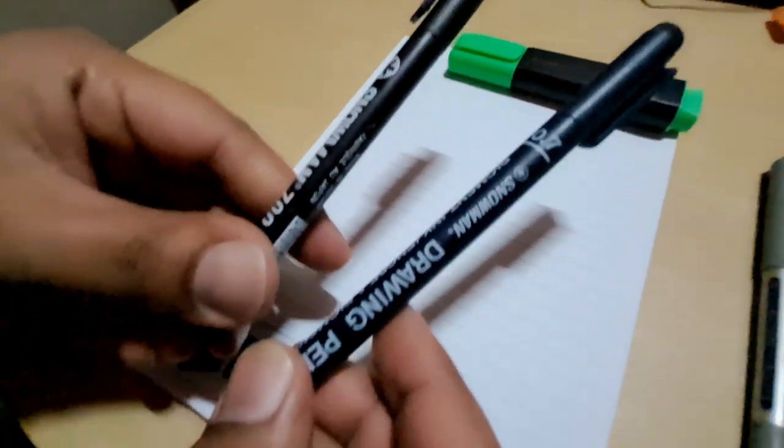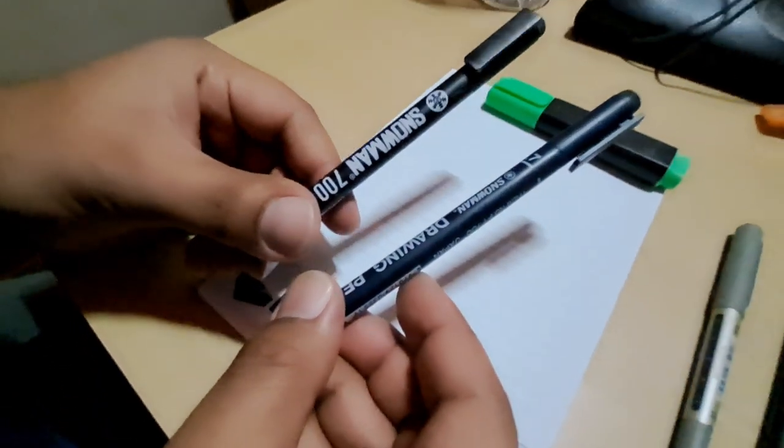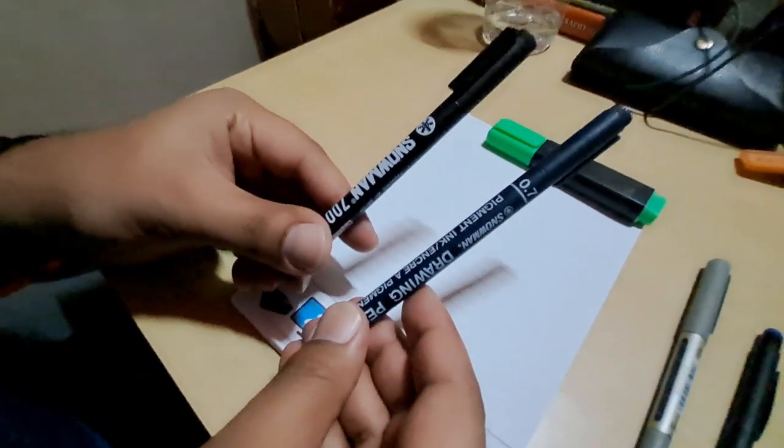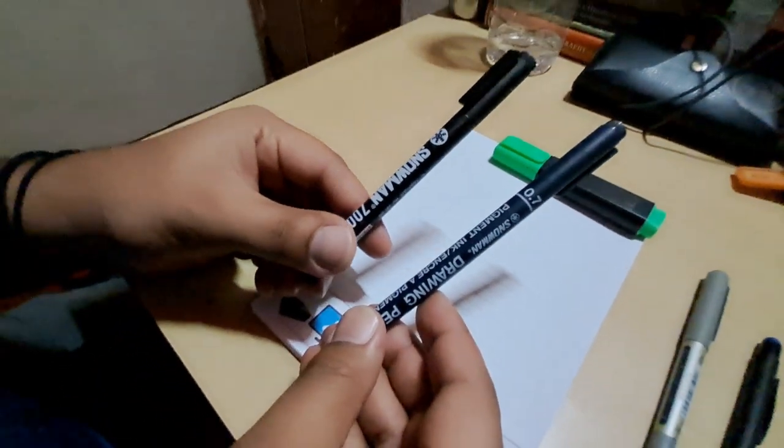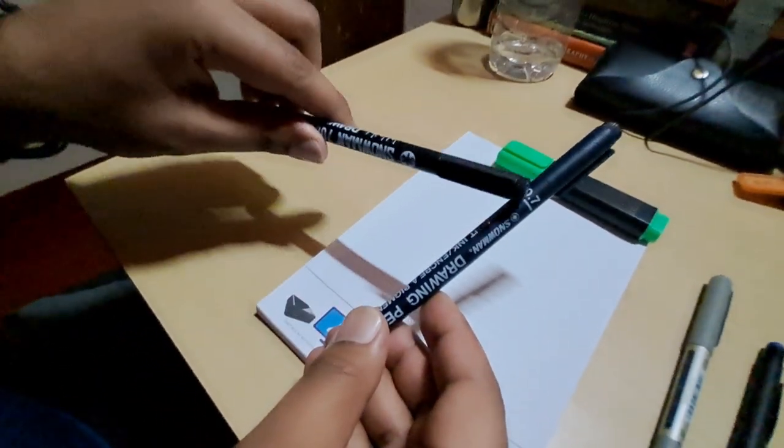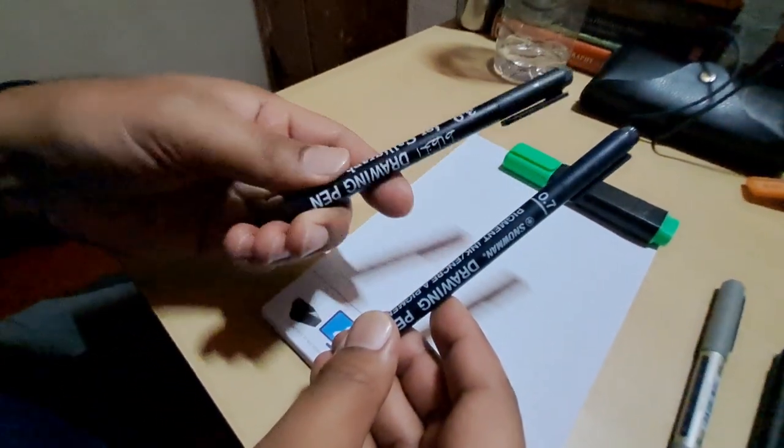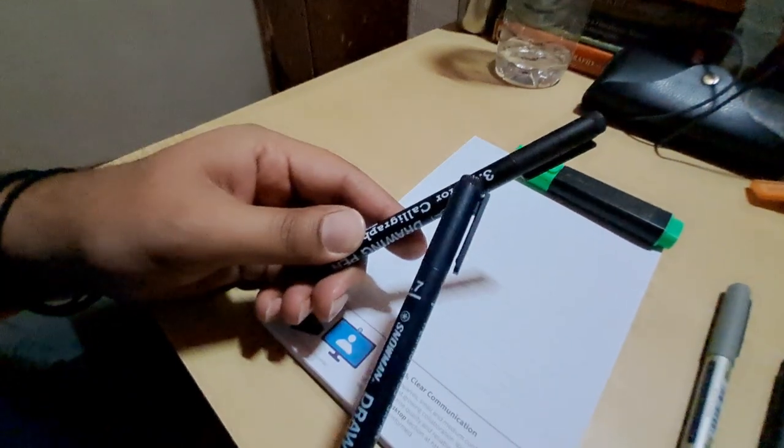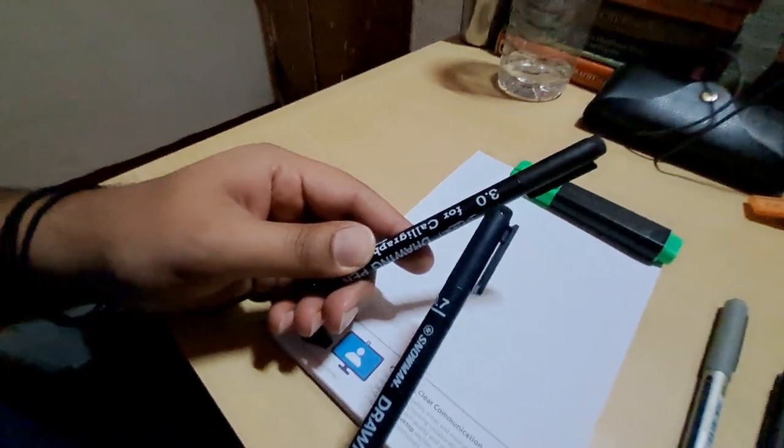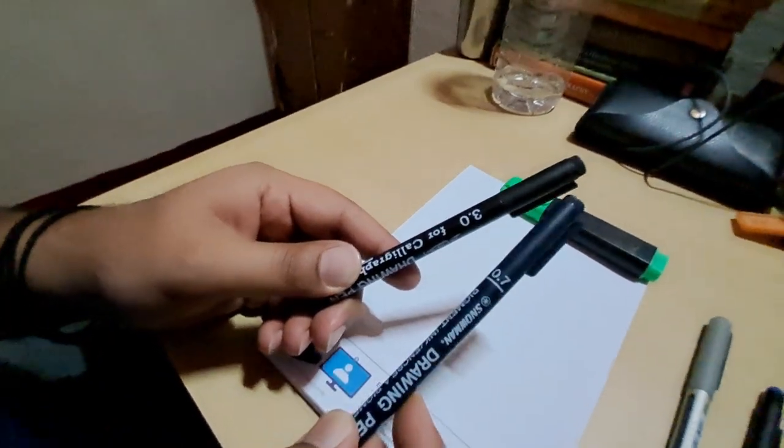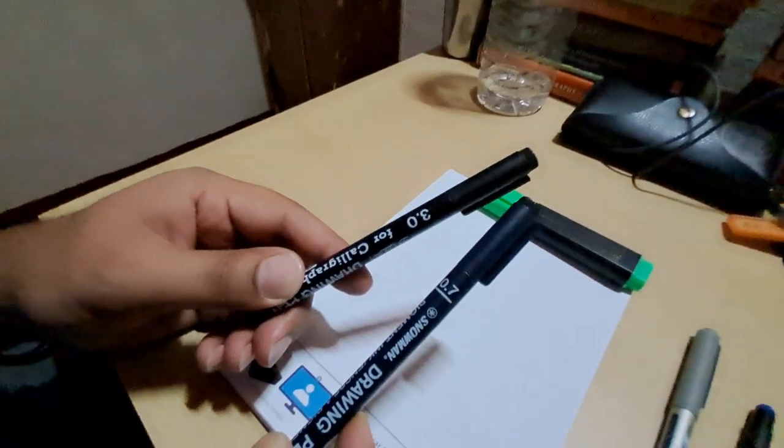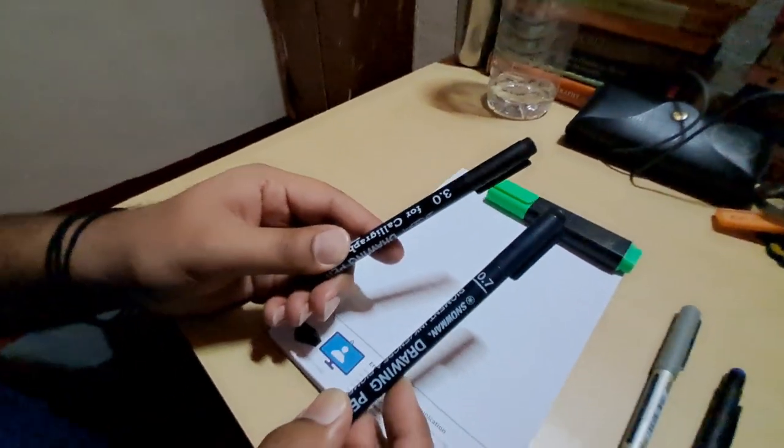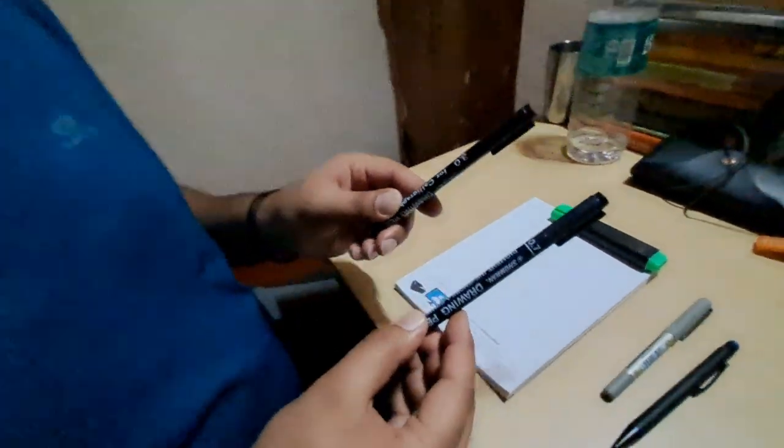We have two calligraphy pens. One is 0.7 and the other is 3.0. These are the nib sizes we have today. So without any further ado, let's get onto the notepad and start writing. I'm going to use the 3.0.